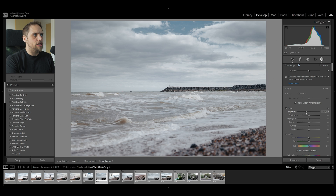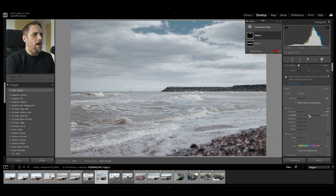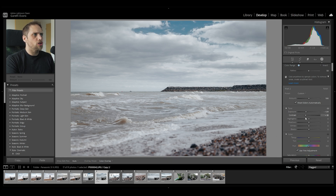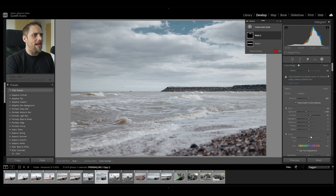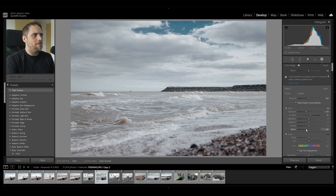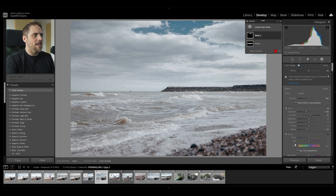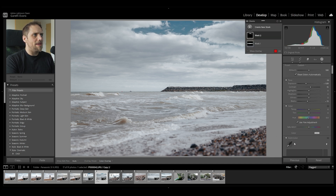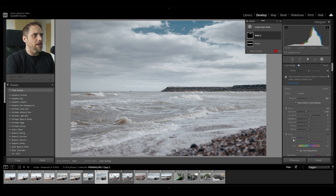I'm then going to bring that exposure down for the blue parts, maybe even play around with the contrast — I don't think that's doing too much — and maybe bring the blacks down a little bit as well. That's immediately looking pretty good.